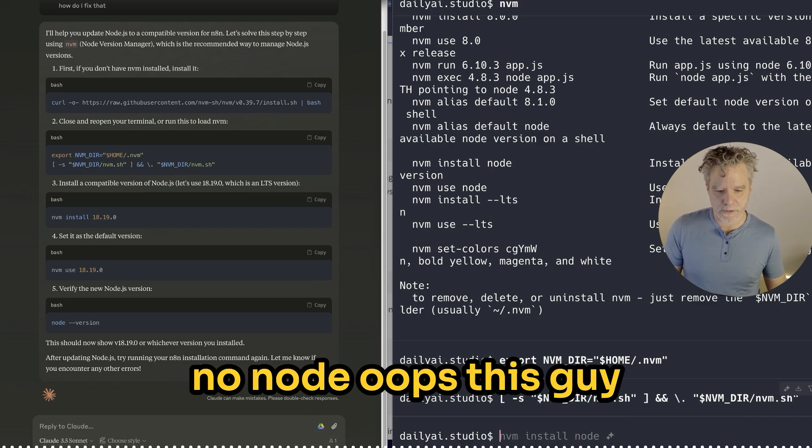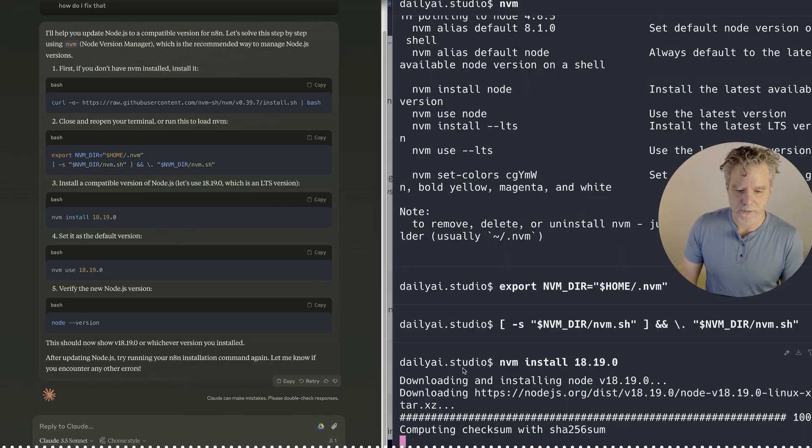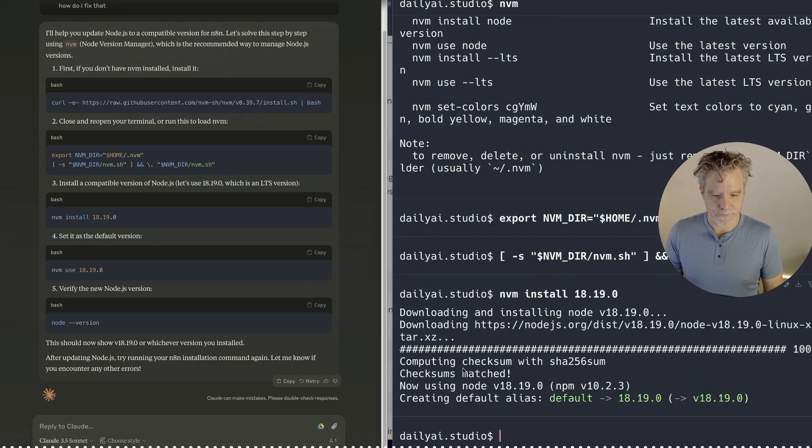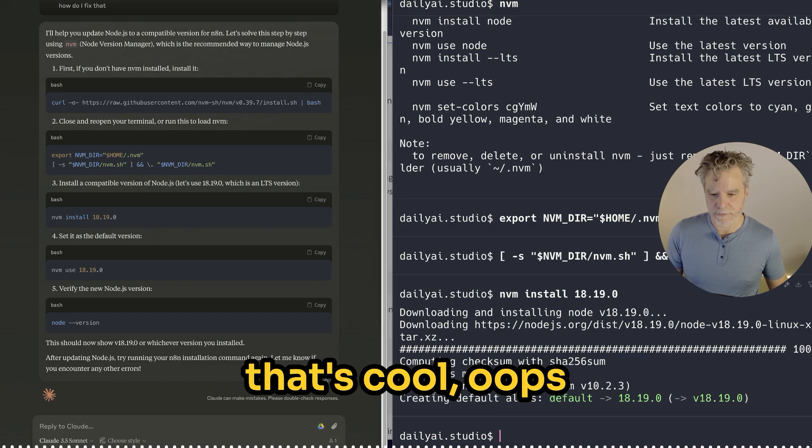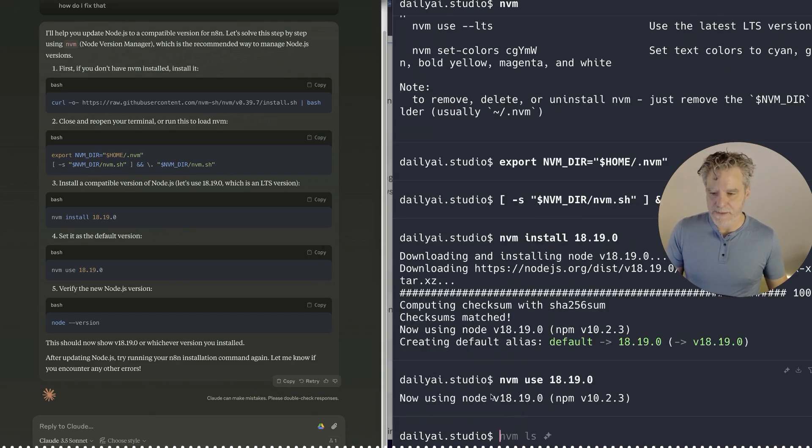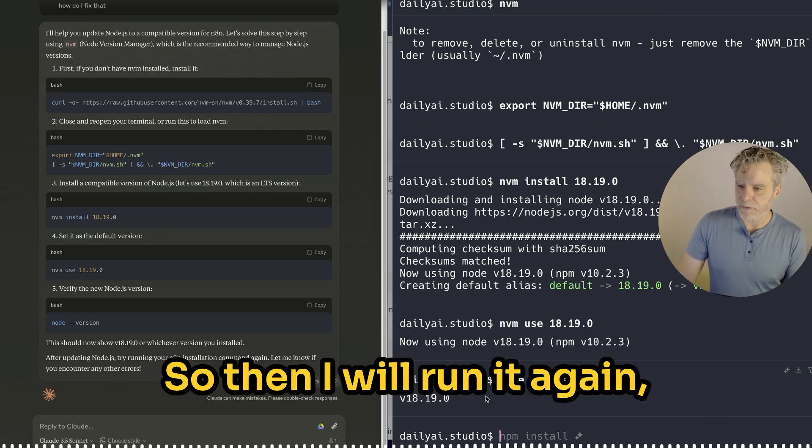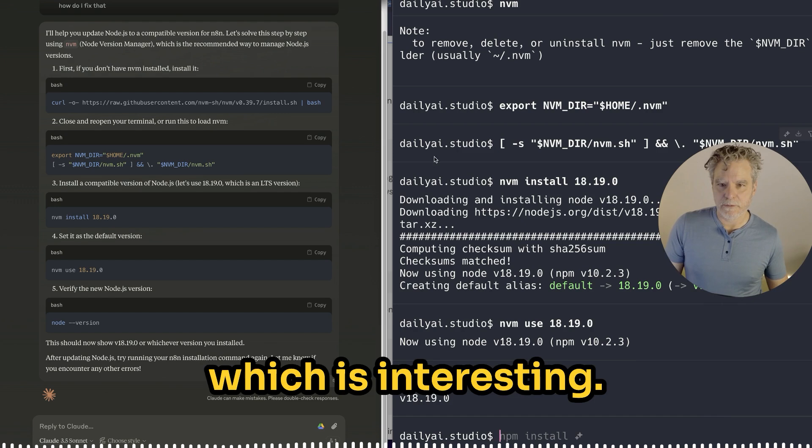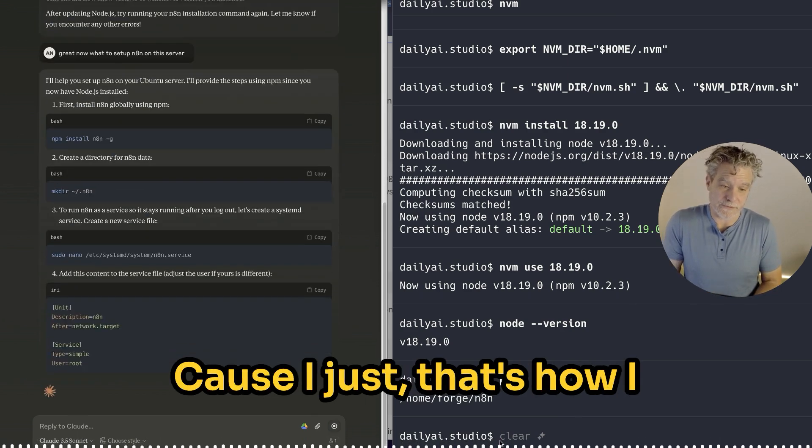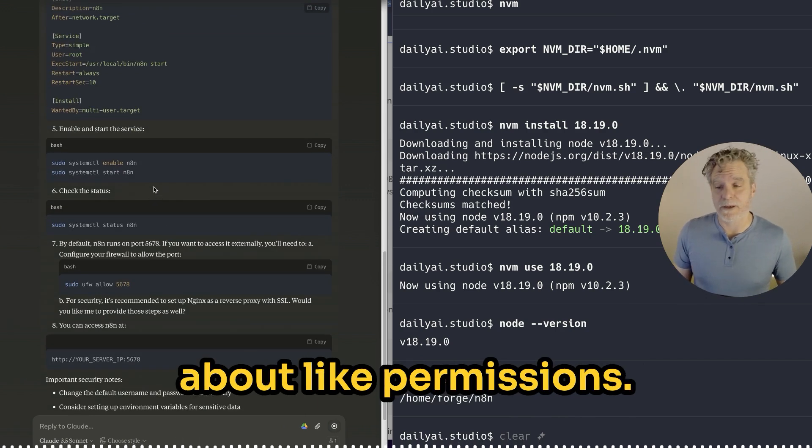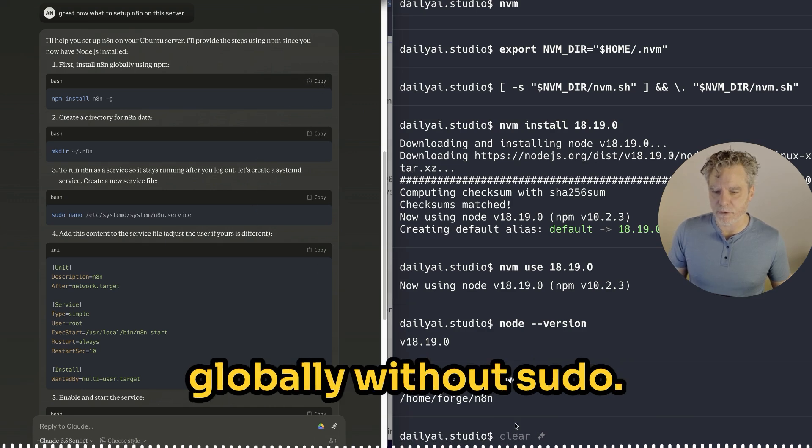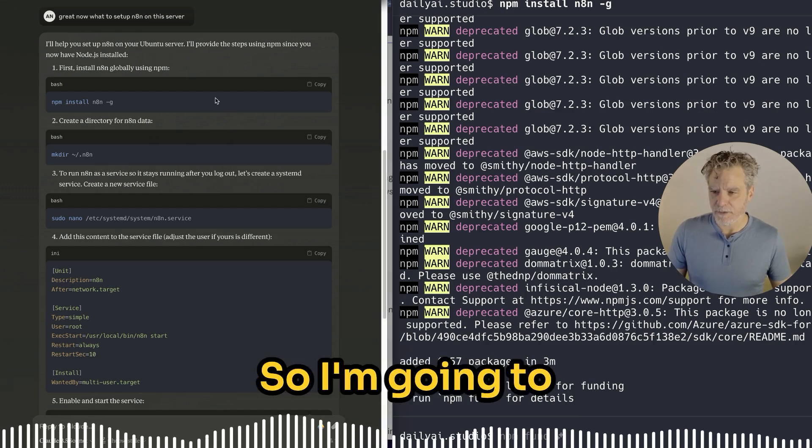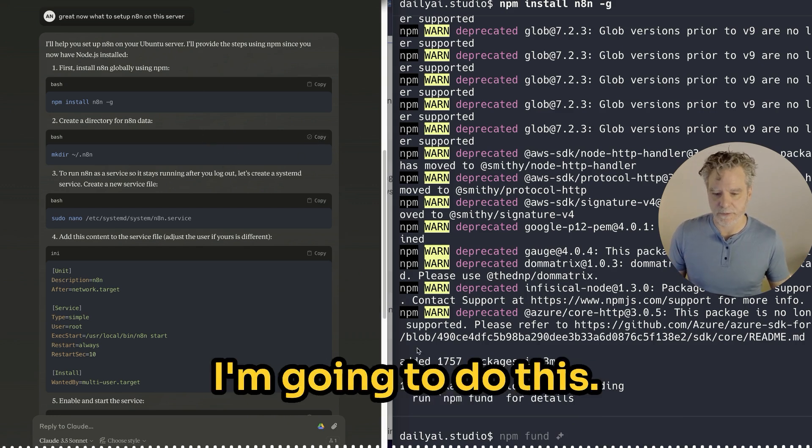Node version manager. Then nvm use. And a node version. So then I will run it again. I'm in the home folder because that's how I like to do things. This way I don't have to worry about permissions. So it's going to jump way ahead. We will do it globally. I don't know if I can do it globally without sudo. Let's see what happens. It worked.